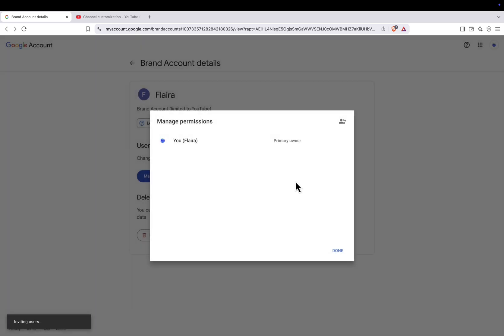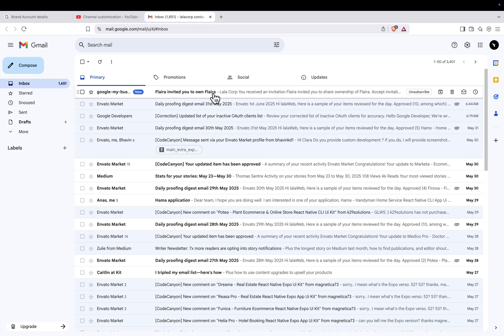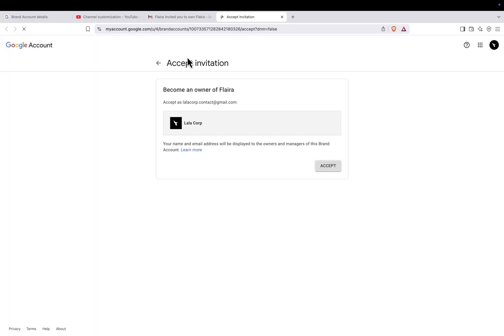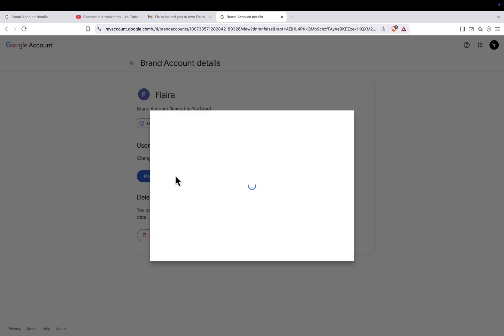The new email will receive an invitation. It looks like a standard Google Access email. On that email account, click Accept Invitation. After they accept, return to the Manage Permissions page. Refresh it, and now you'll have the option to make the new email the primary owner. Click on Primary Owner, confirm your decision, and the ownership will be transferred.